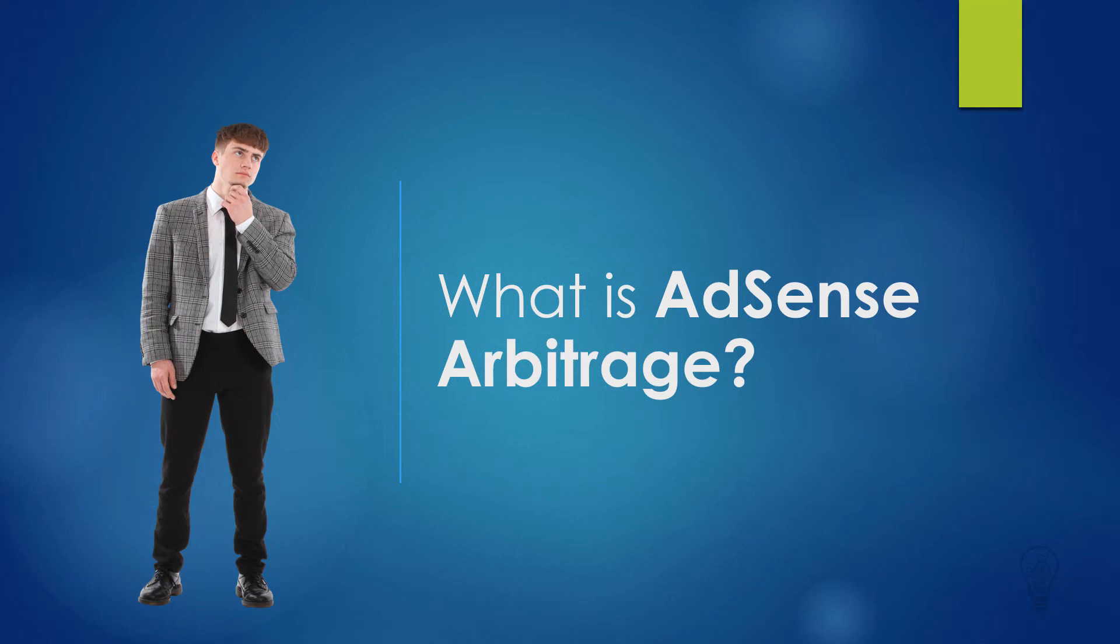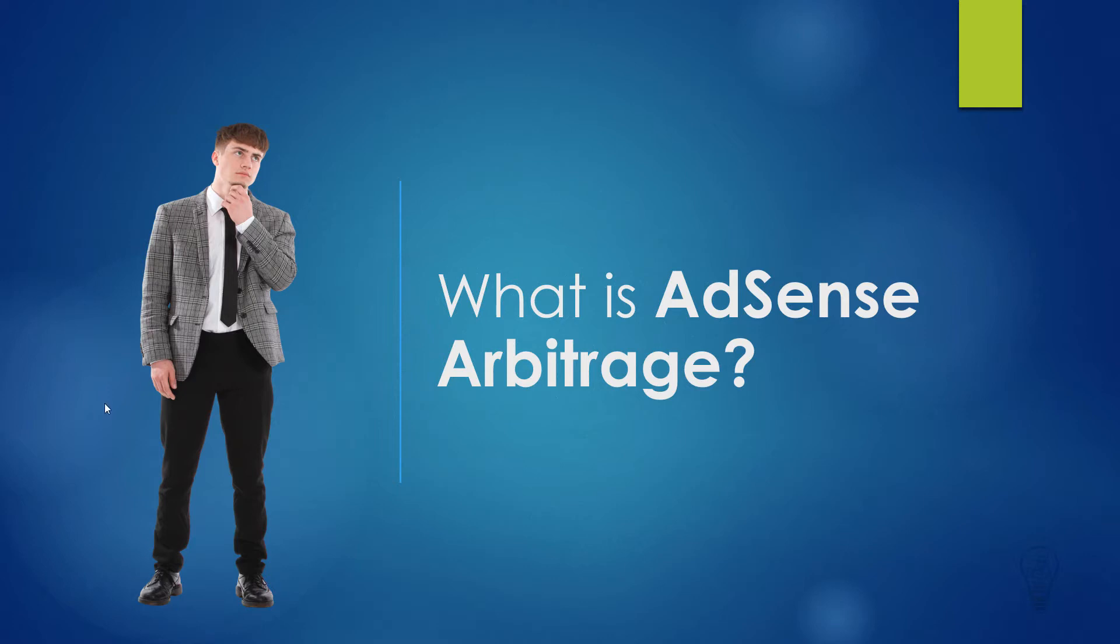Hello and welcome to this new lesson in which we are going to explain what is AdSense arbitrage. Before talking about AdSense arbitrage, let's first get to know arbitrage as a concept on its own. Arbitrage, in summary, is buying and selling at the same time but in two different markets.